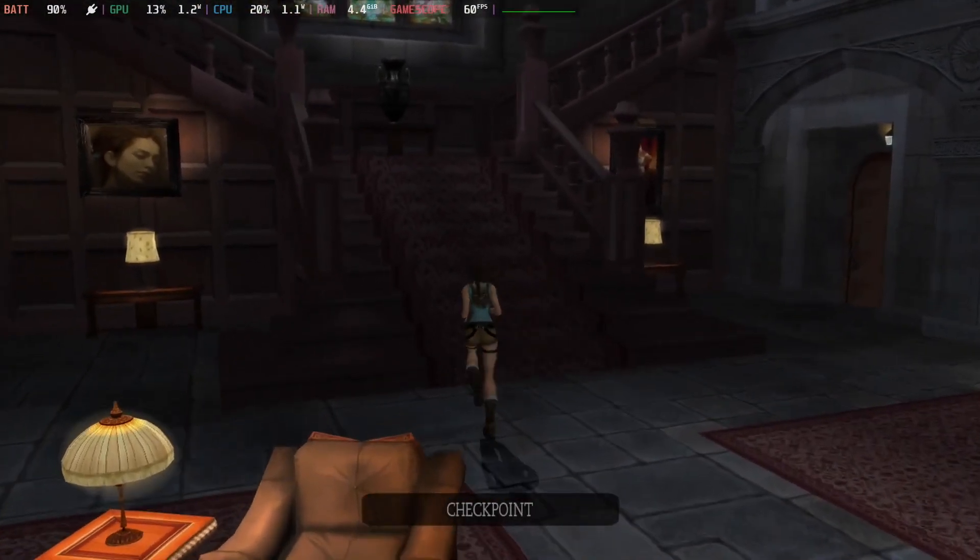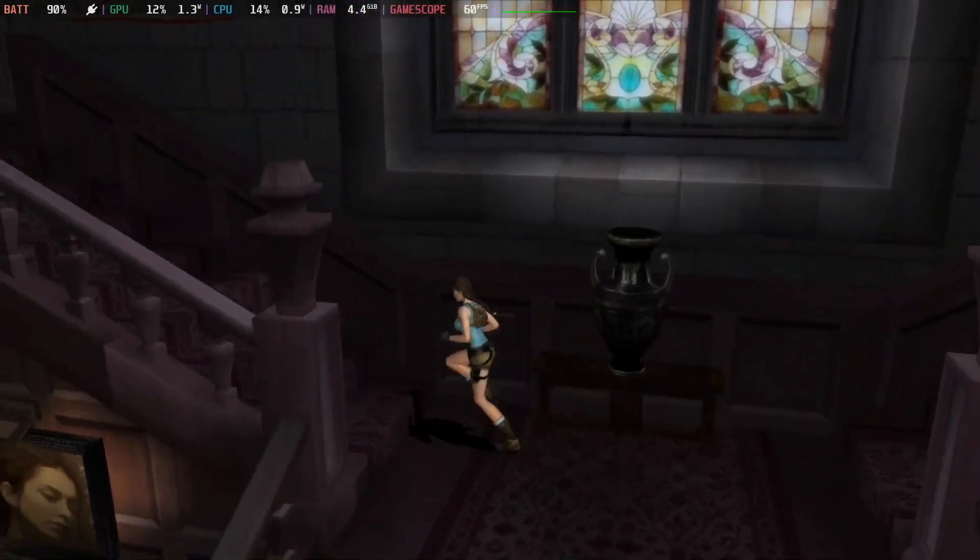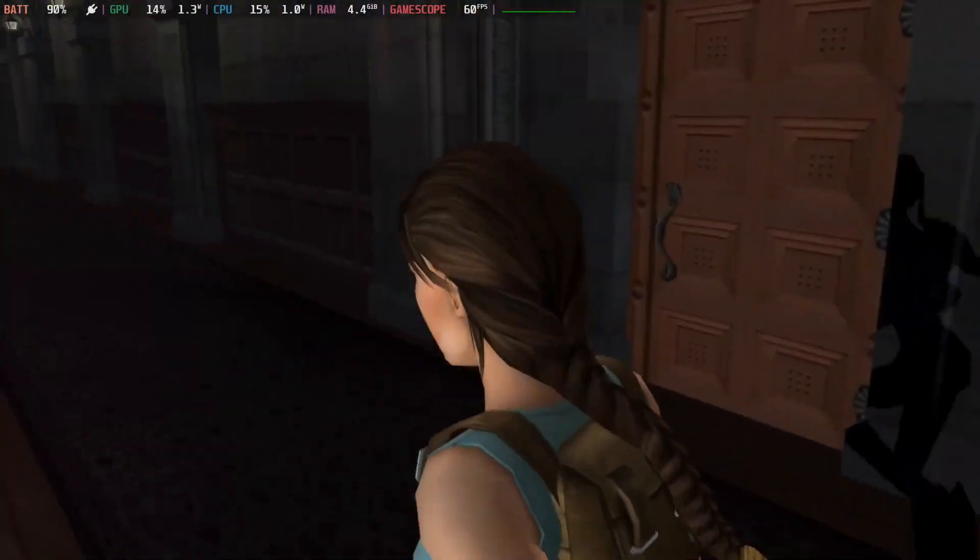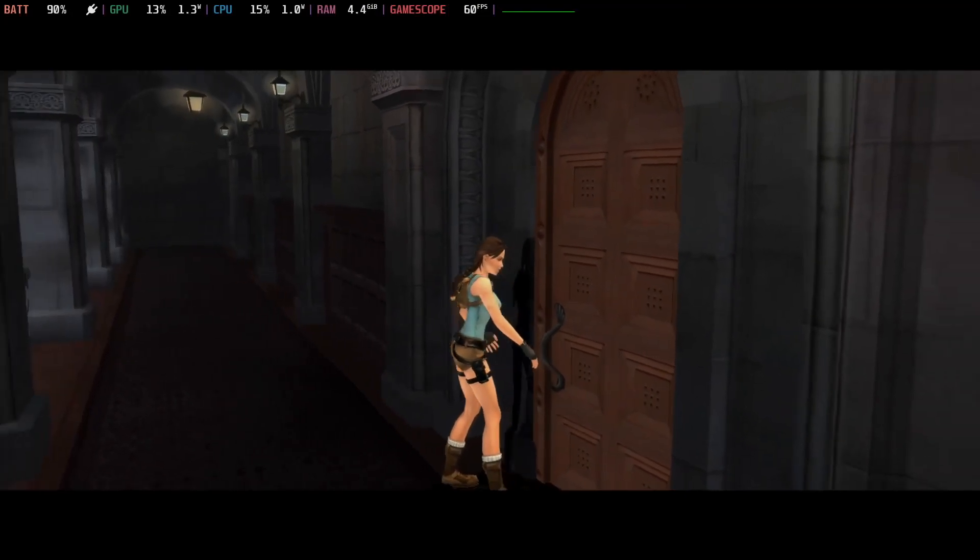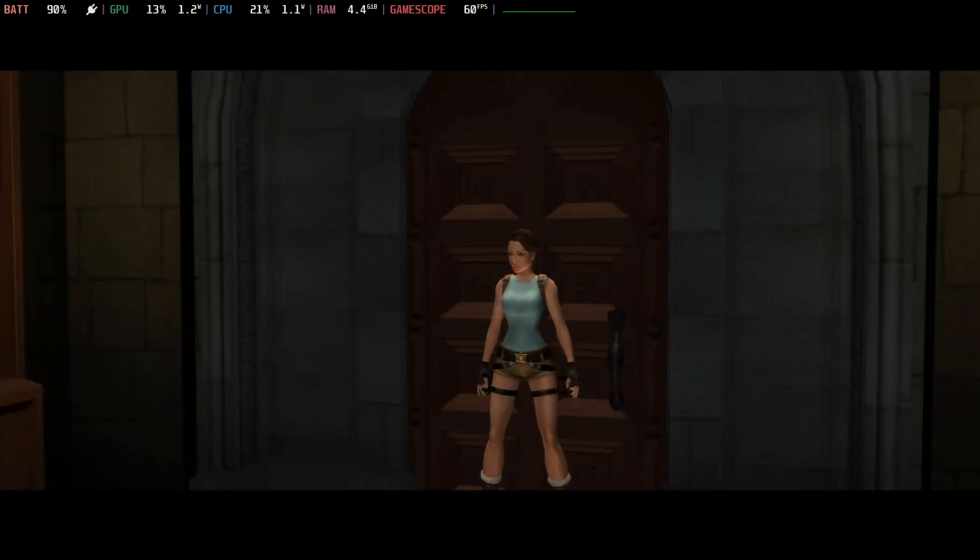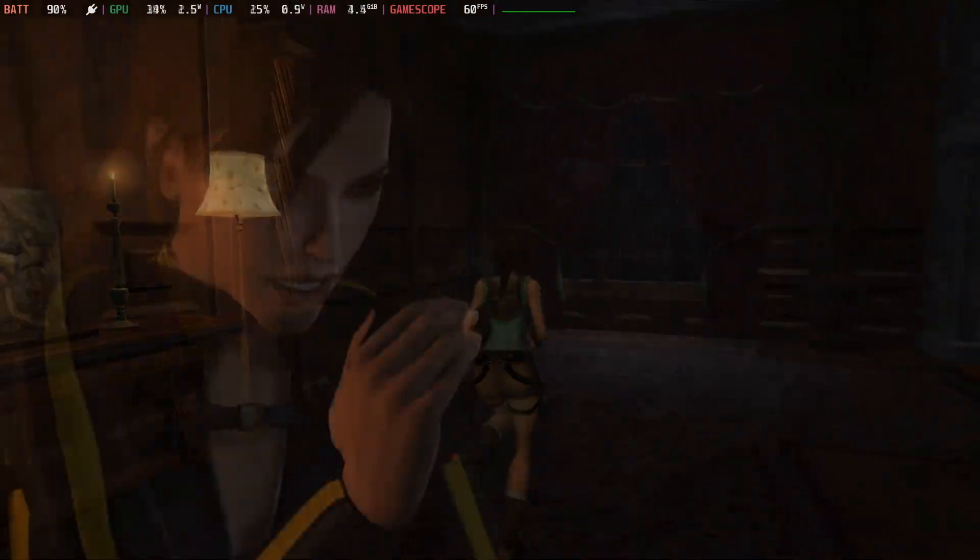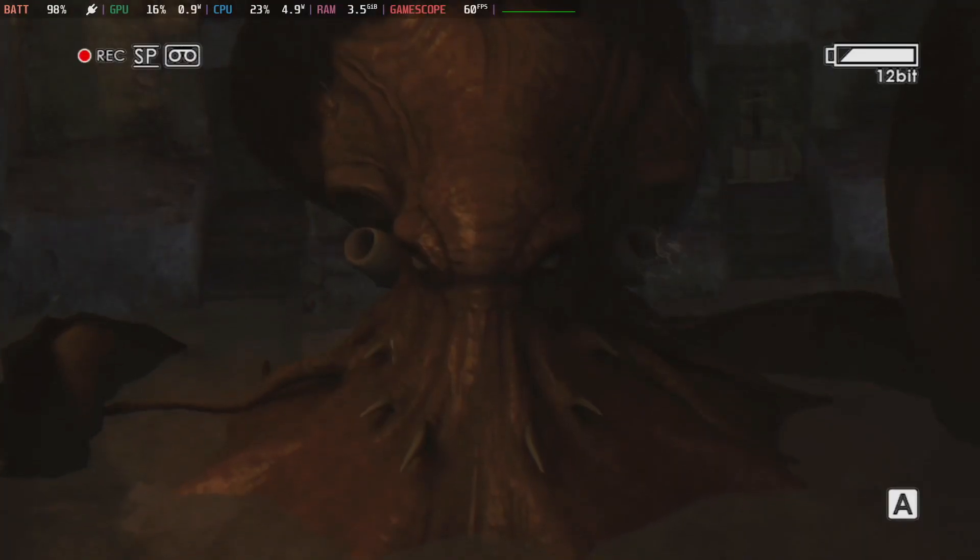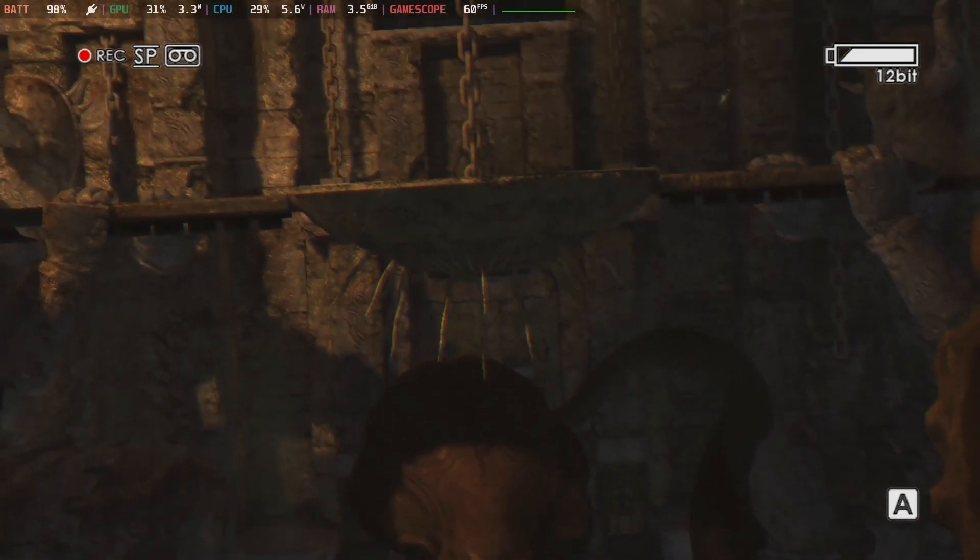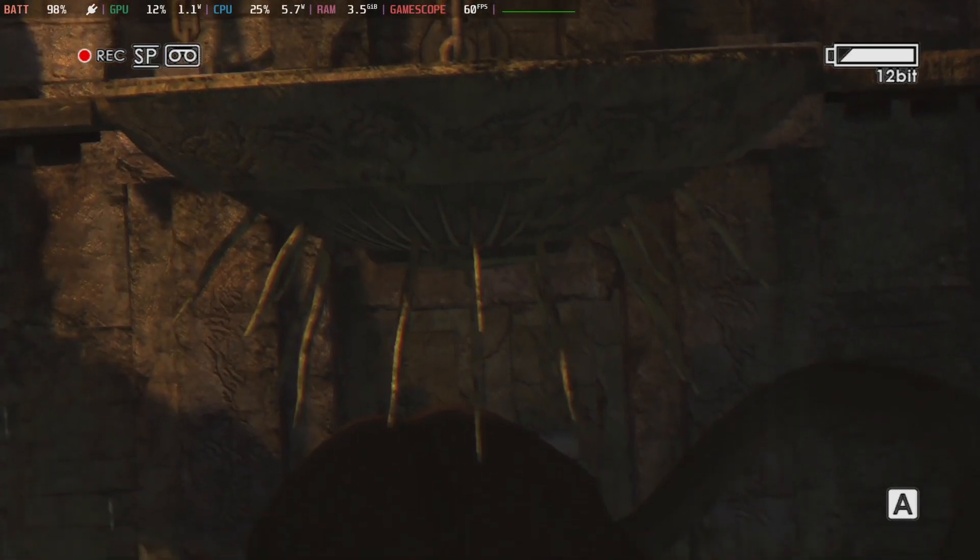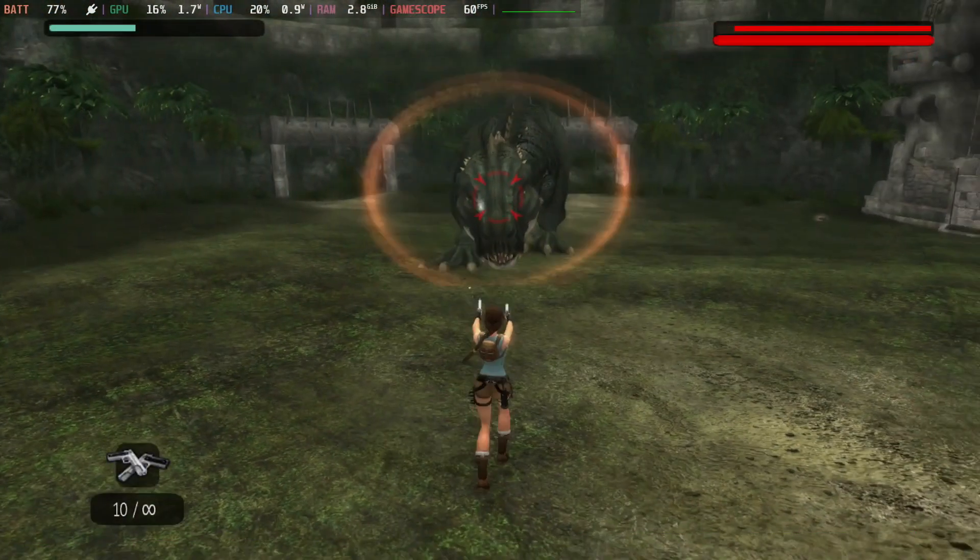And now we've got battery life. I did this separately considering how different Underworld is than the prior two Tomb Raiders. Legend and Anniversary get around five hours on high brightness and six hours on lower brightness, whereas Tomb Raider Underworld will net you about three and a half hours on high brightness and a little over four on lower brightness.